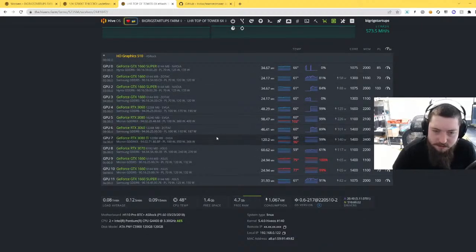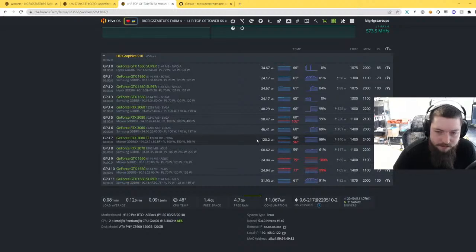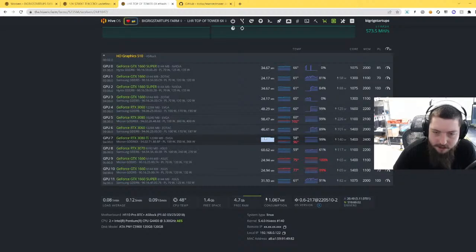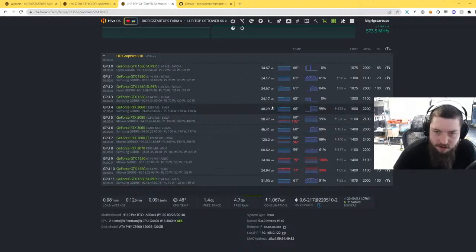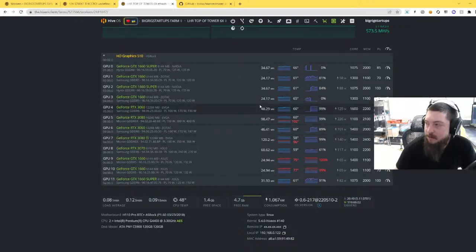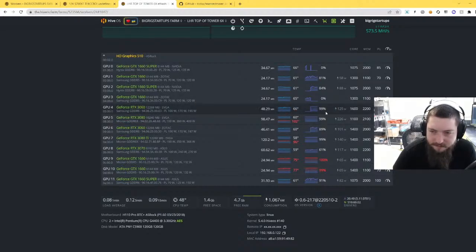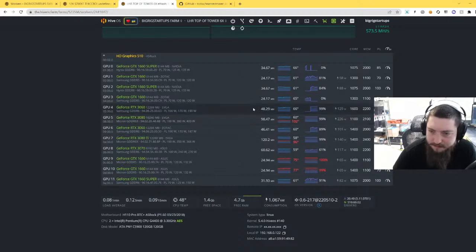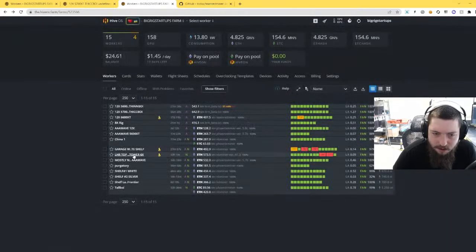But the biggest gain we saw was in the 3080 Tis. These went from about 92 to 96 mega hash for me all the way up to 120 mega hash. So really nice performance here. And then my 3060s went from about 36 up to 48, so very nice. Very nice, well not really efficiency on these, but well kind of, but mostly just mega hash increase.